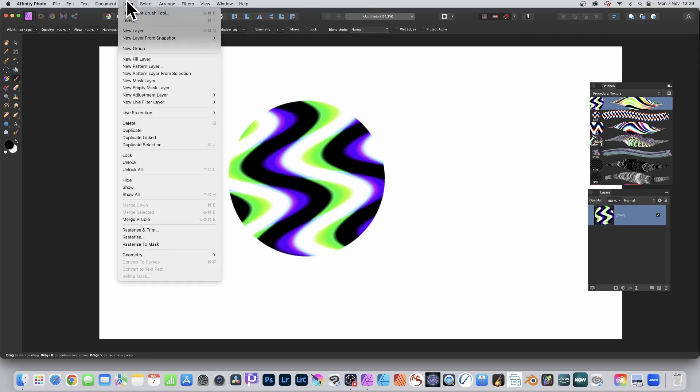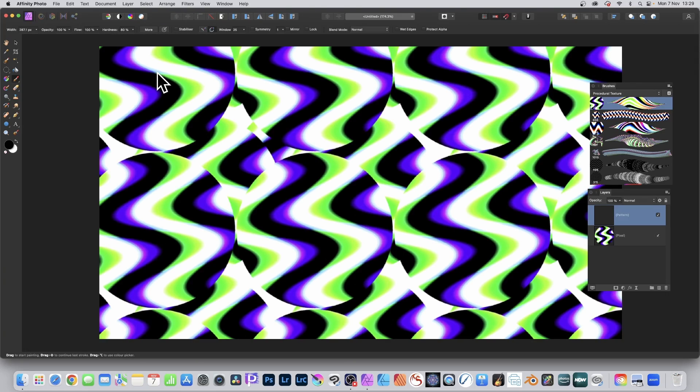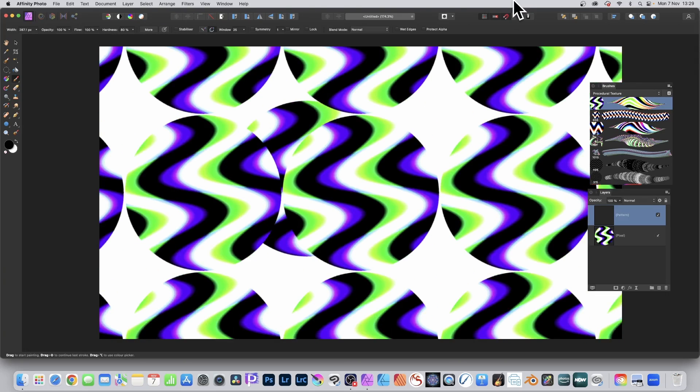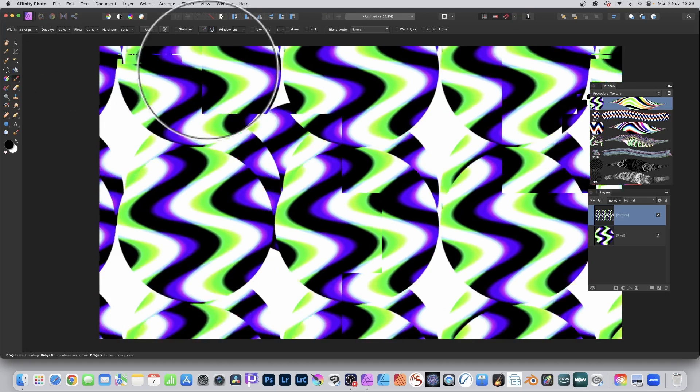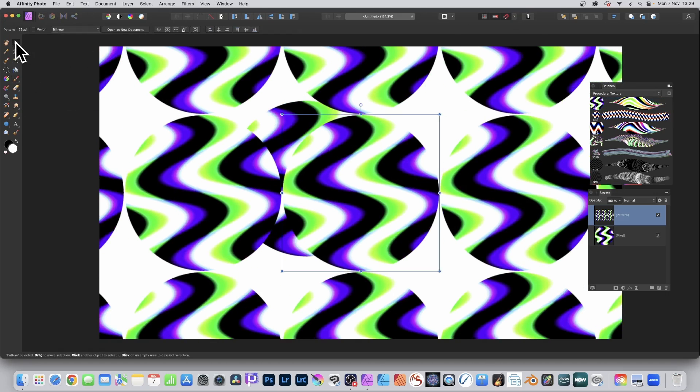Simply go to layer menu and down to new pattern layer from selection. And there's the design. Now you don't have to just stick with that one.